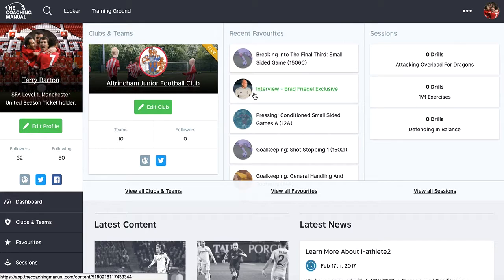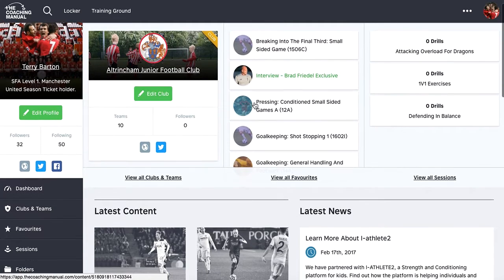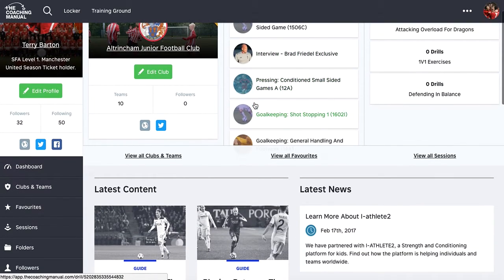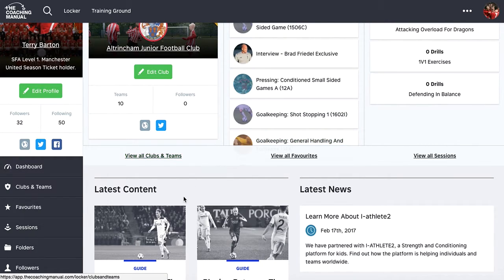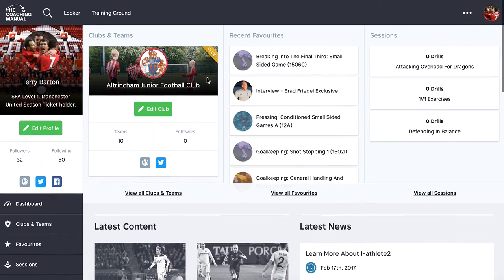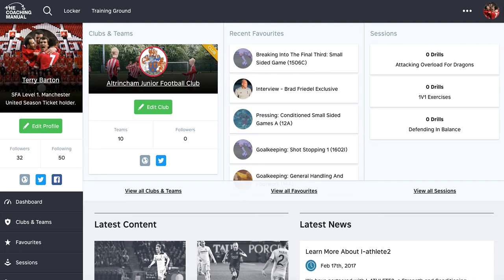The next thing that we'll look at is actually folders. So it's the next important part of looking at how we can curate content. We'll leave sessions for now, but we'll look at folders next. Thank you for listening.